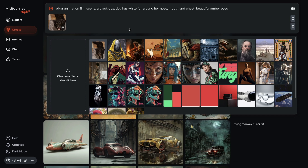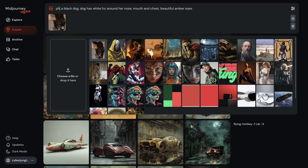But it's not enough to just add a reference image — we also need a text prompt for better results. After adding the image, I'm simply describing what I need so Midjourney can understand better: 'Pixar animation film scene, a black dog, the dog has white fur around her nose, mouth and chest, beautiful amber eyes.' I'm simply describing how my dog looks and giving art direction at the beginning — I want something that looks more like a Pixar animation style.